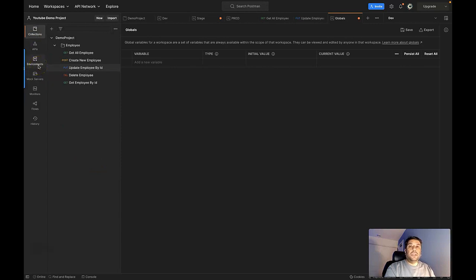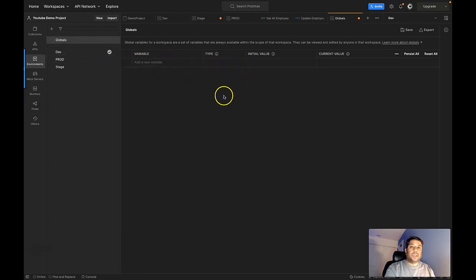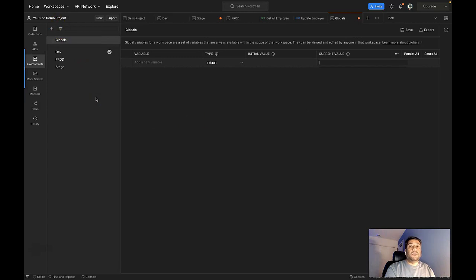So far we've defined variables at the collection level and the environment level. To define a variable at the global level, select the Environment tab and click on Globals. You define the variable name, select the type (secret or default), and define the initial and current values — the same way as for environment variables. The key difference is that a global variable is available across the entire workspace, so all API collections and the APIs inside them can access that global variable. I hope by now you understand what variables are in Postman and how to define them at the collection, environment, and global levels. If you liked this video, please hit the like button, comment, and subscribe to my channel. Thank you.